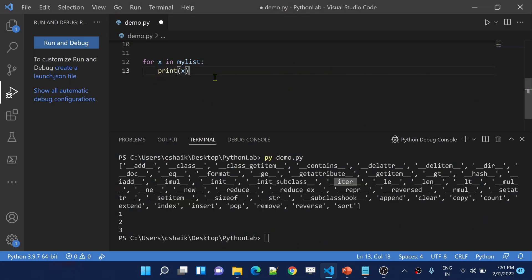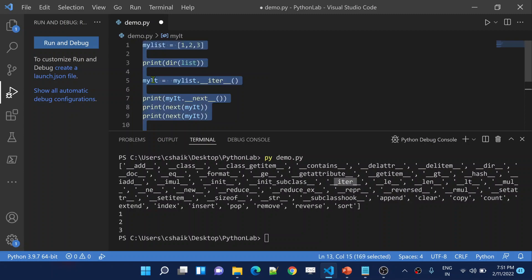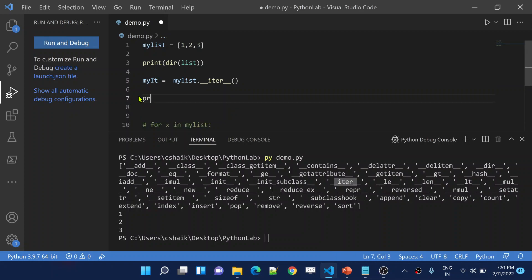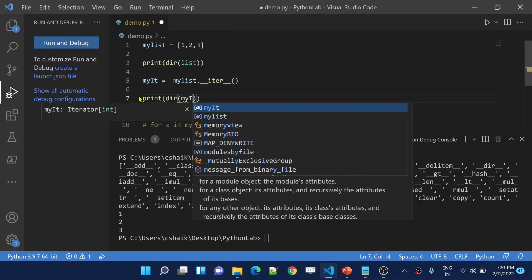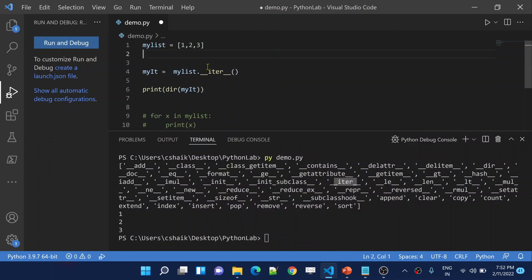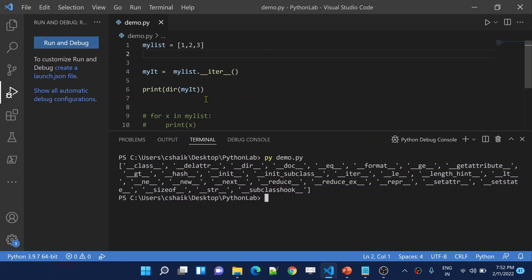Let me also verify the iterator object's methods. Let me create an iterator object my_it and pass it to dir. Let me save and execute. So this time I am checking the properties and methods inside the iterator class. If you see, it has an implementation for the __iter__ function and also for the __next__ function. So it is clear that an iterator object or iterator class has implementations for these two methods.